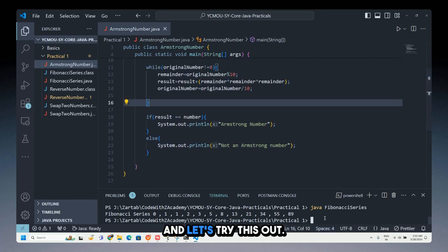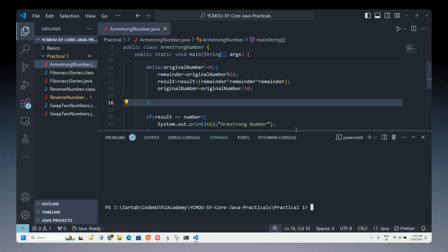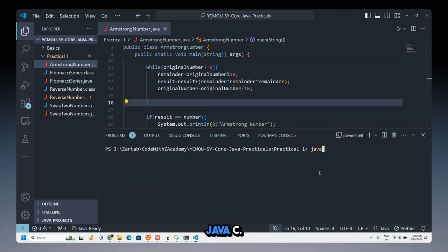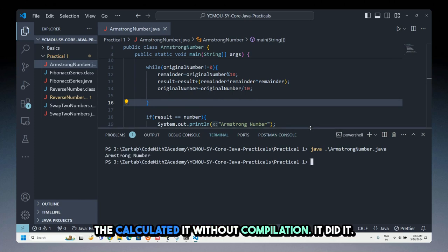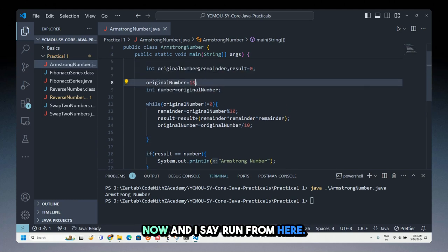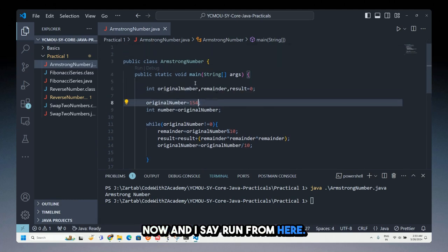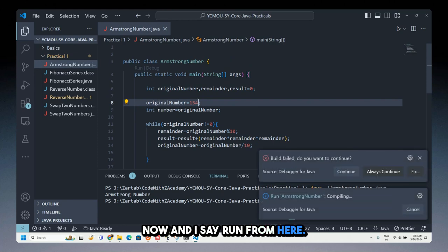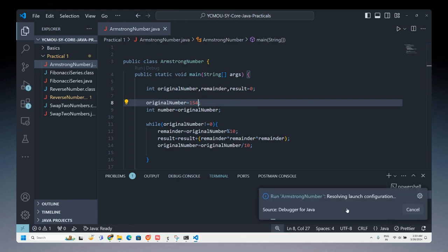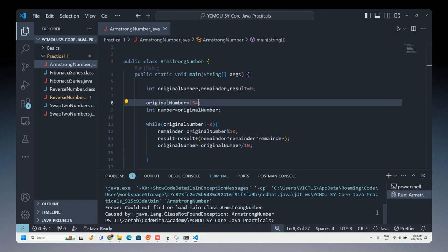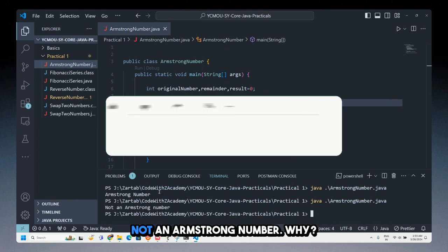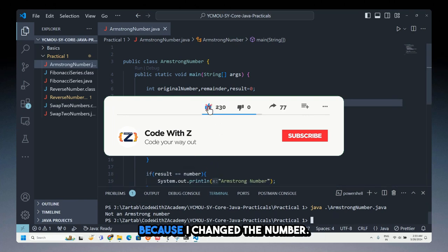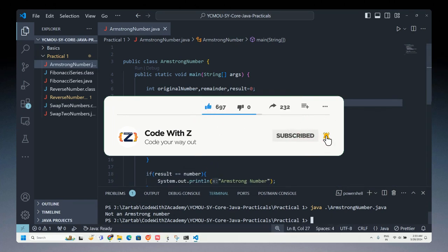Running the code confirms that 153 is an Armstrong number. If I change the value to 154 and run again, it prints 'not an Armstrong number', because 1³ + 5³ + 4³ does not equal 154. That's how you write an Armstrong number check in Java.